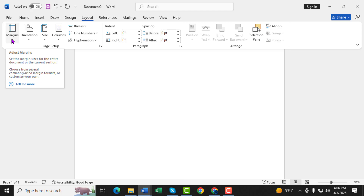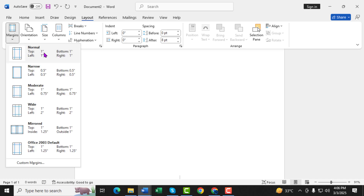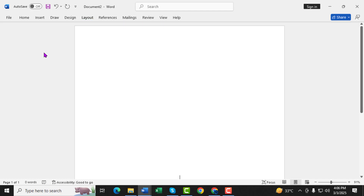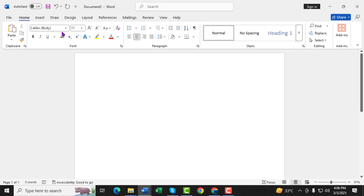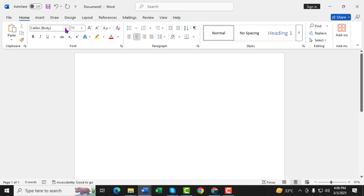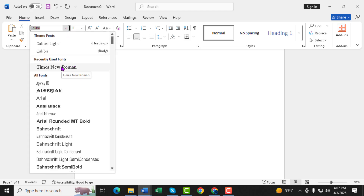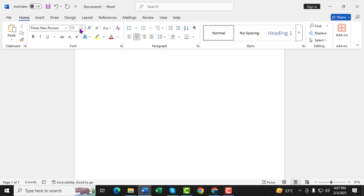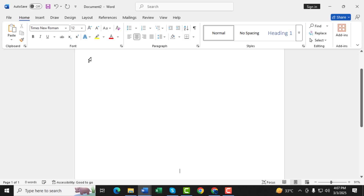Step 3: Click on Margins, and from the drop-down menu, select Normal. This ensures that all sides of your document — top, bottom, left, and right — are set to 1 inch, which is the standard APA requirement. Step 4: Click on the Home tab. Here, we'll adjust the font settings. Step 5: For APA format, you need a clear and readable font. Typically, Times New Roman 12-point size is recommended, but you can also use Arial or Calibri, as long as it's legible. Select your preferred font and set the size to 12.